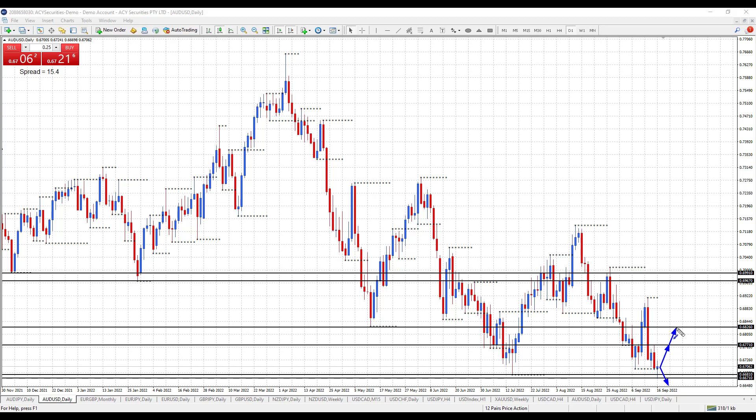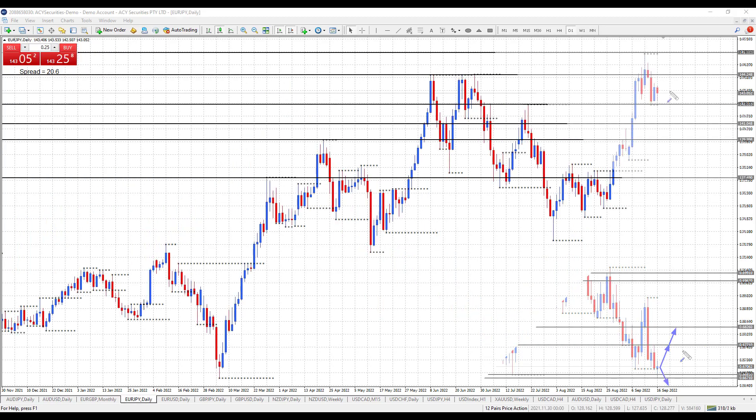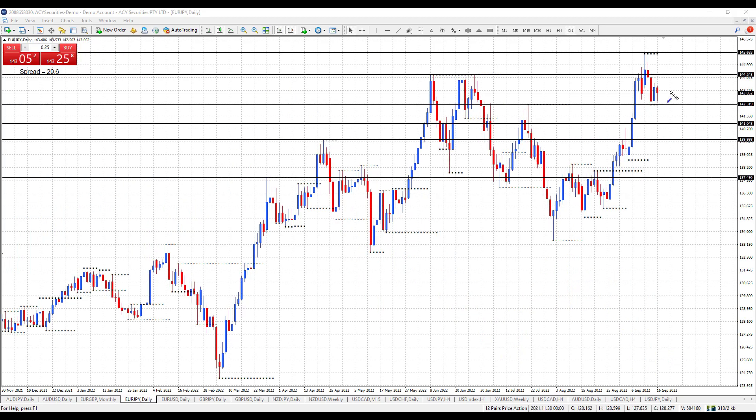We may well reclaim this drop that we saw last week — not saying we're going to change the trend — but we may well find support at the 67.00 area to reclaim some of last week's losses.